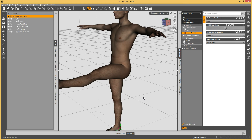I'm exporting these out at DAZ Studio scale because if there's no scaling involved on the export or the import, precision seems to be a little bit better. You may want to export to a scale that works for your modeler, but I prefer to keep it the same scale so I don't have to worry about causing any problems. Now I'm going to go into the modeler and create the JCM.